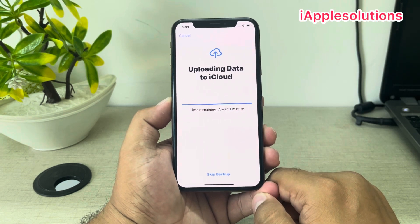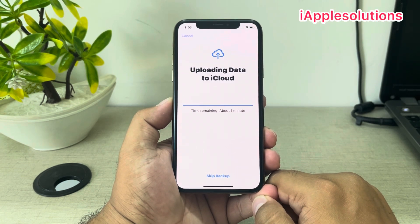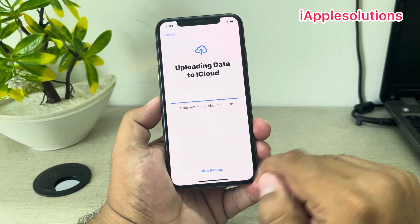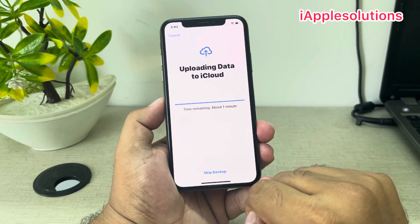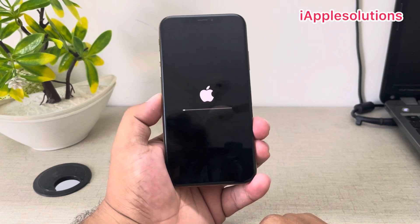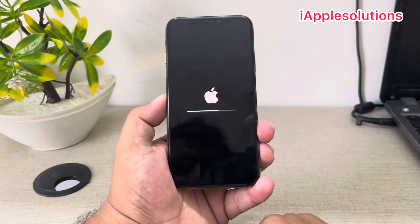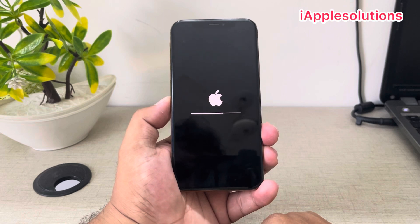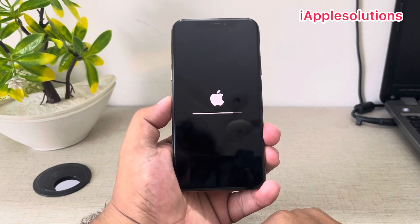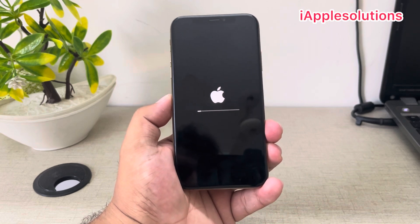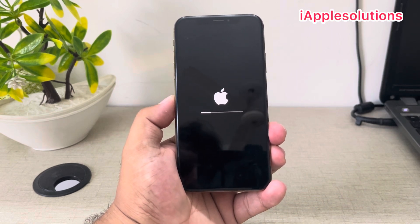Wait 5 to 10 seconds. You can see appears on screen: the iPhone is erasing. The erase iPhone has completed successfully. Wait 30 to 50 seconds while the iPhone is completely restored or factory reset.